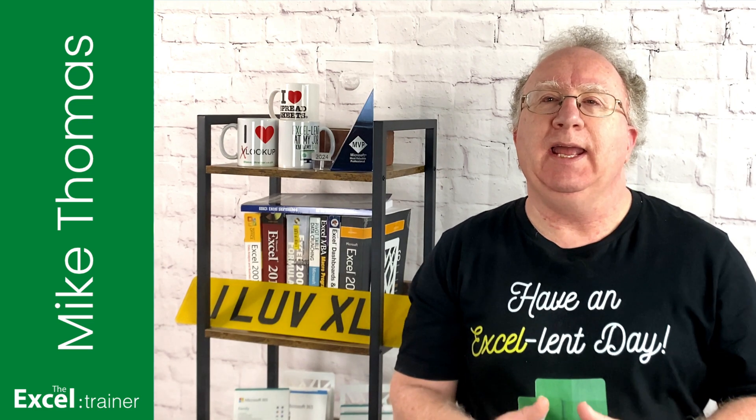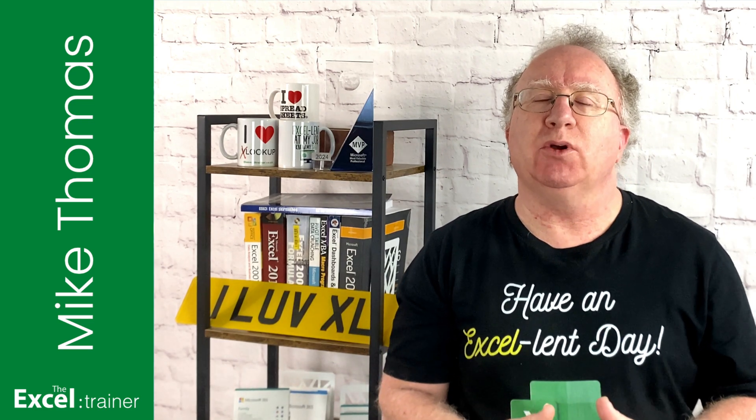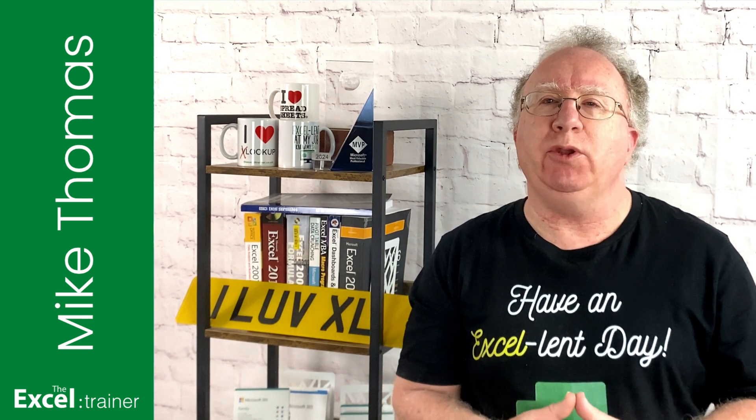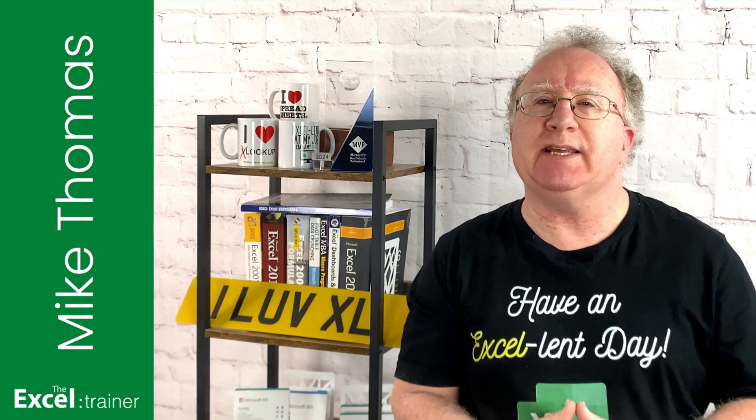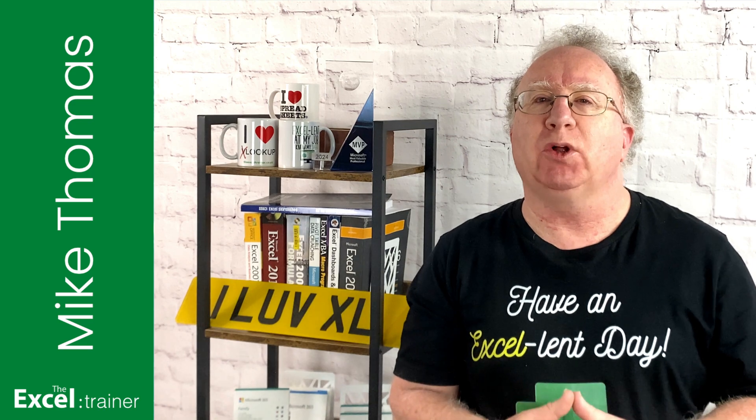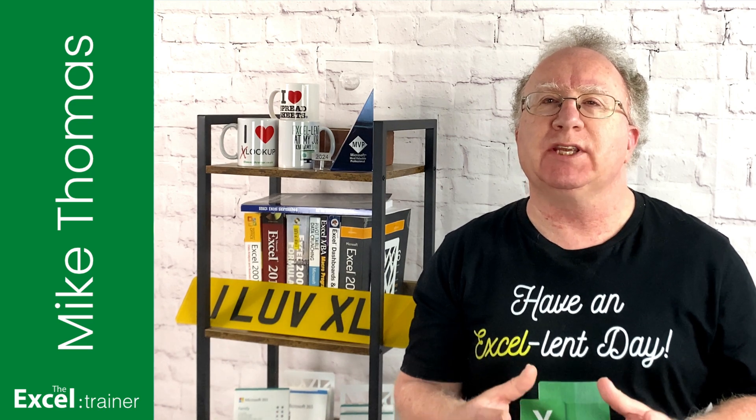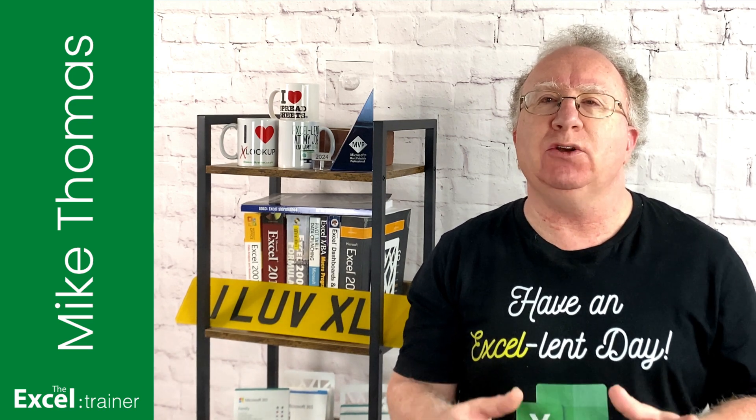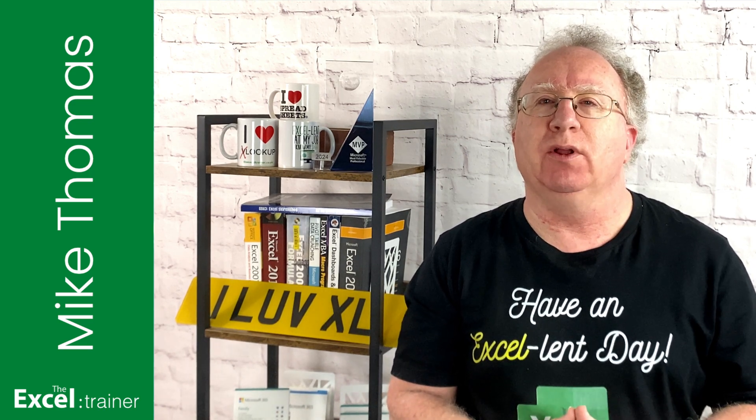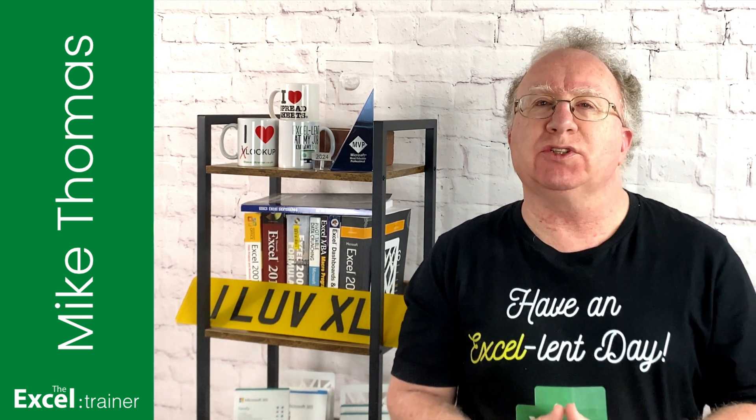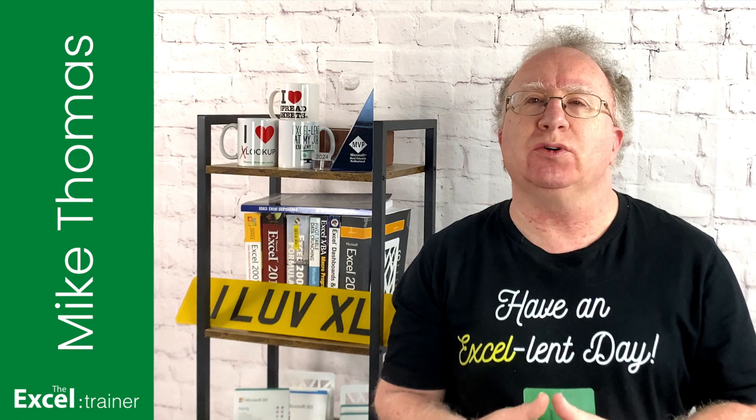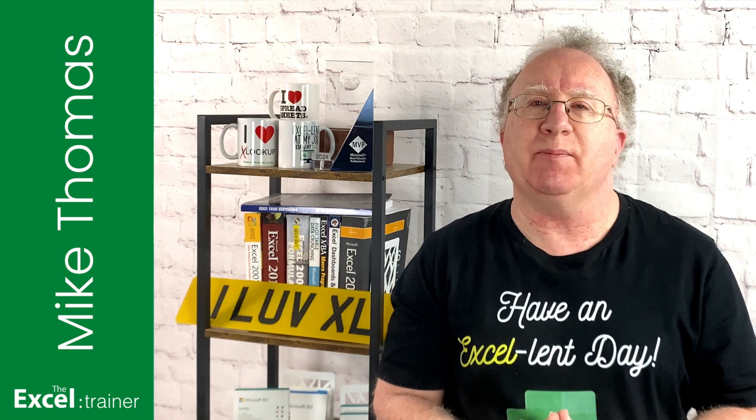Hi, Mike here. In this video I'm going to show you how you can combine data from multiple files into a single Excel file where the source files are stored in a SharePoint library.